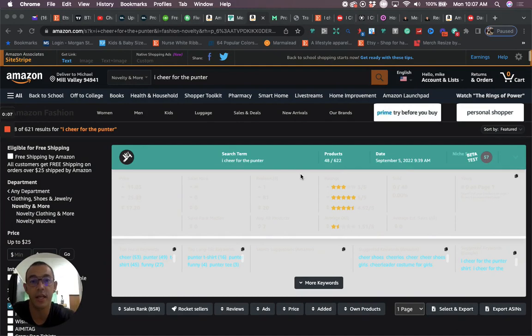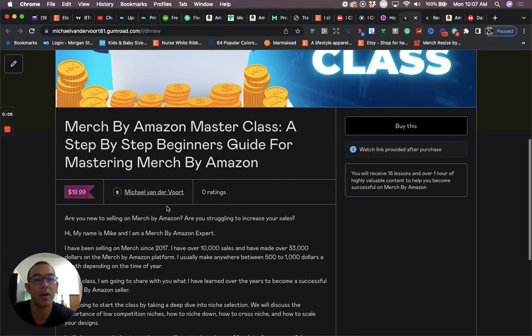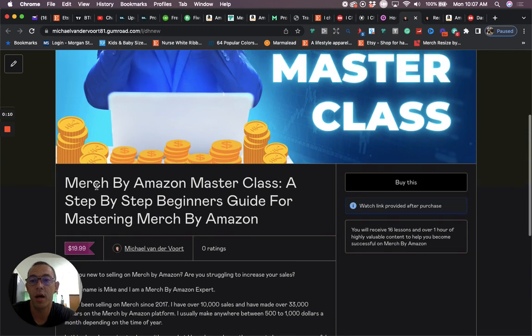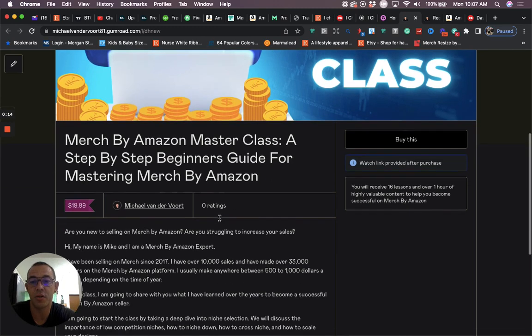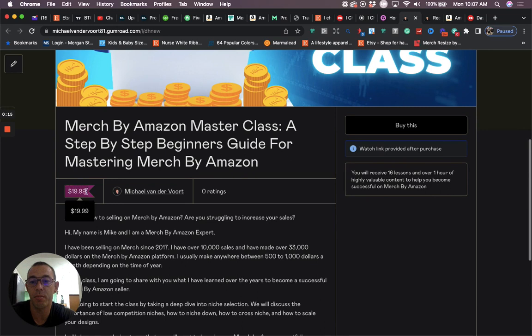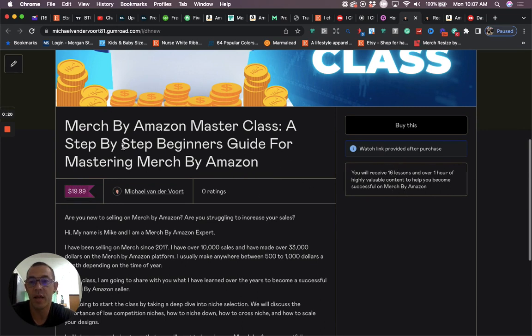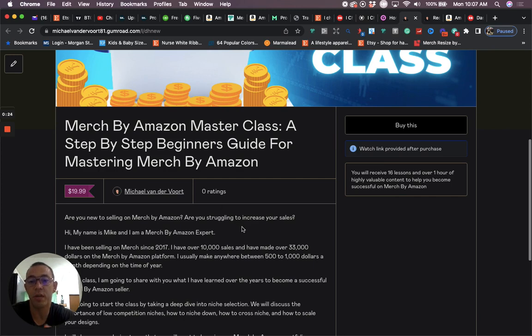But before I get into the niche, I just want to share with you my two courses that I have on Gumroad. The first one is a Merch by Amazon Masterclass, the Step-by-Step Beginner's Guide for Mastering Merch by Amazon. It's only $19.99. It comes with 16 lessons and you get over an hour of content.